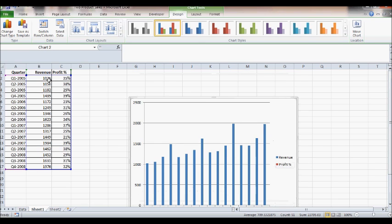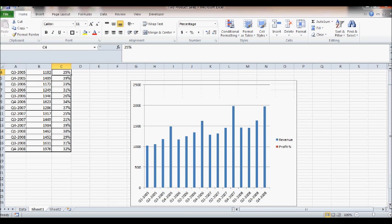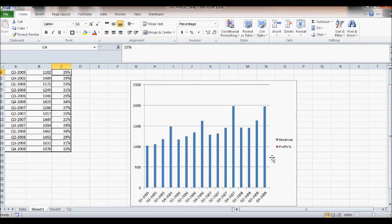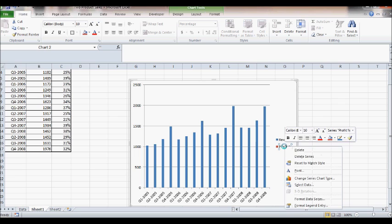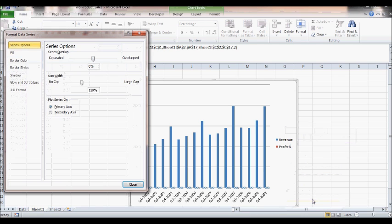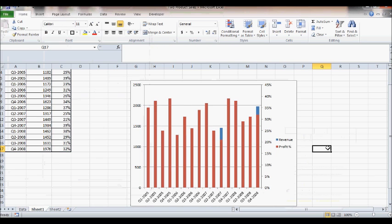This is quite obvious because revenue figures are in the thousands while profit is in percentage — values like 0.35, 0.38, 0.25 — so you won't be able to see both if you use the same y-axis. We know what to do: click on the legend, click on Profit, then right-click and select Format Data Series, and again click on Secondary Axis. Now you have two different axes for revenue and profit percentage.